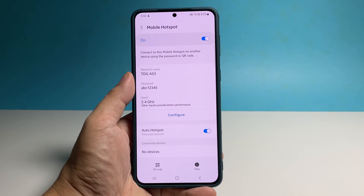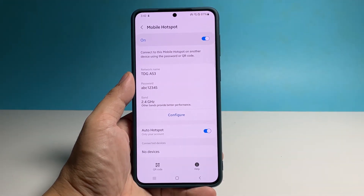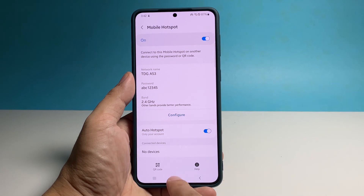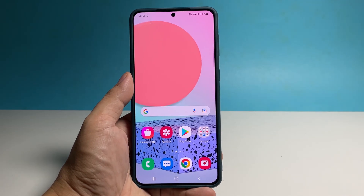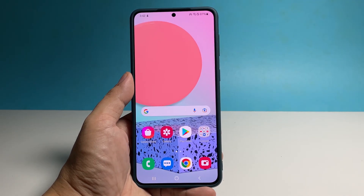You can then let your other devices connect to the network you just created. You can easily disable this service by pulling down the quick settings panel and tapping its icon.